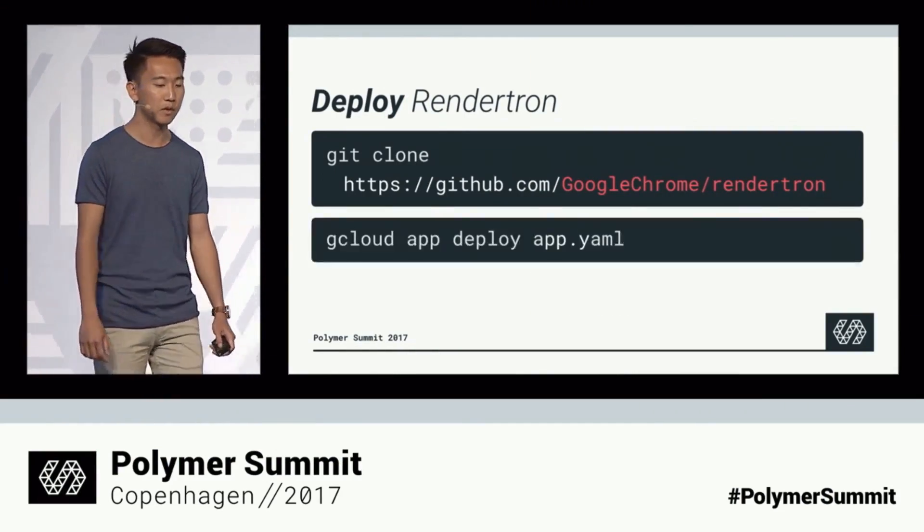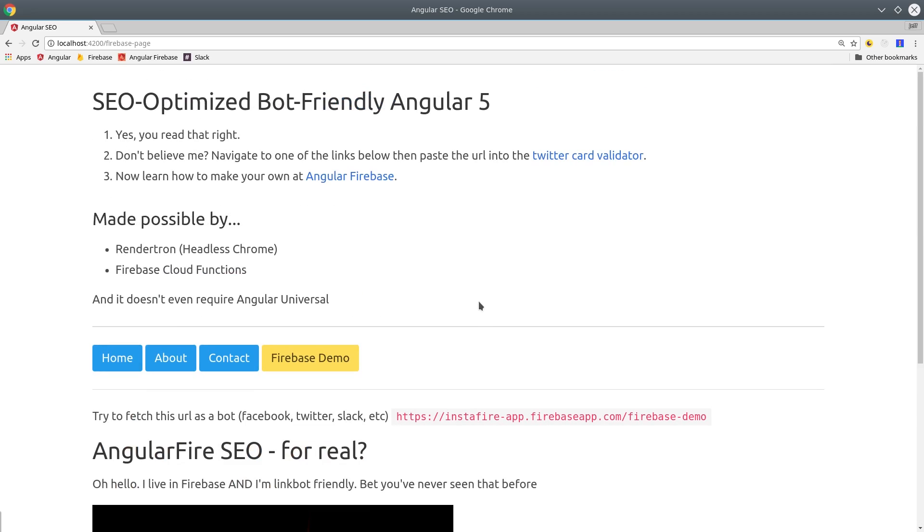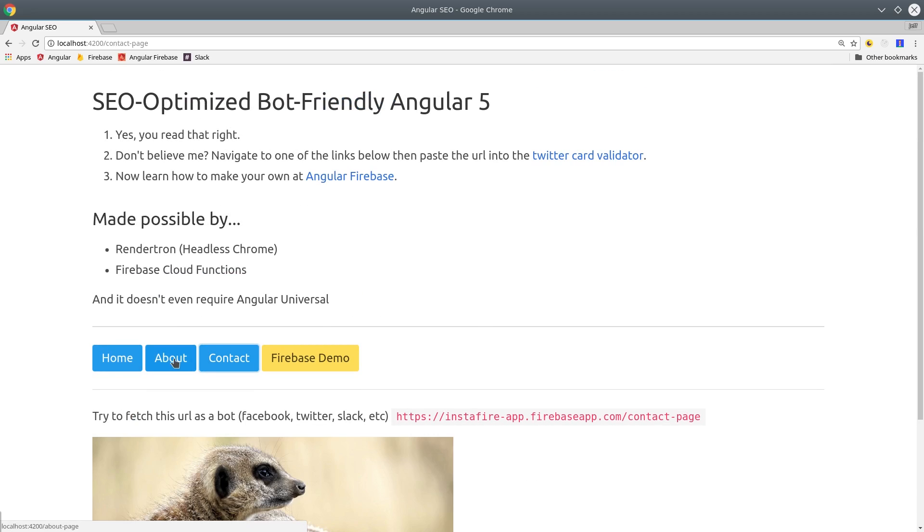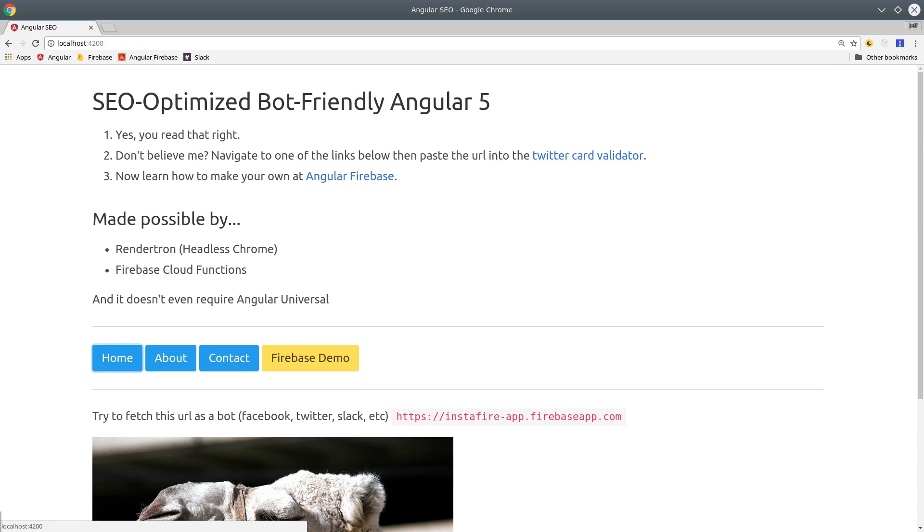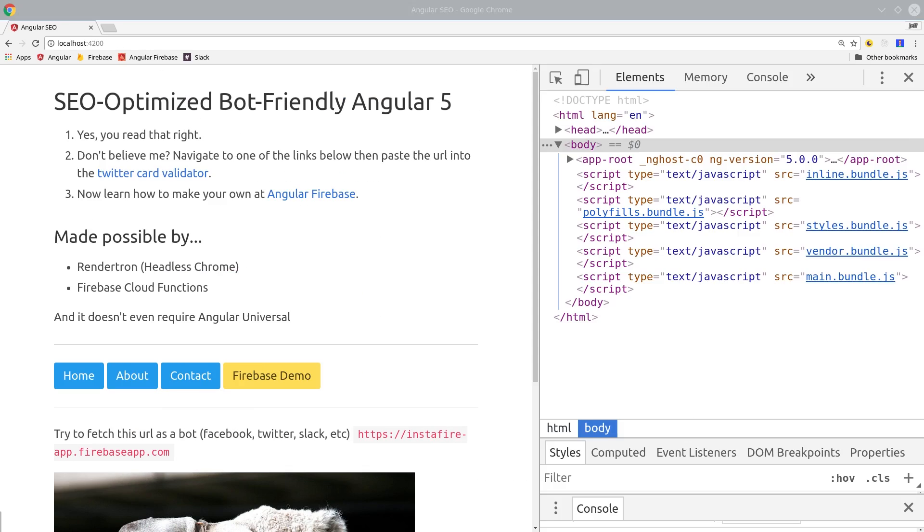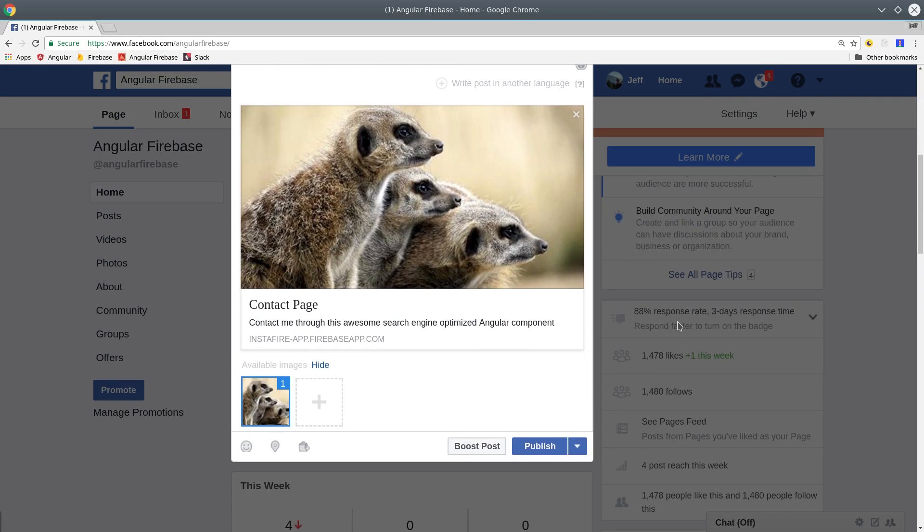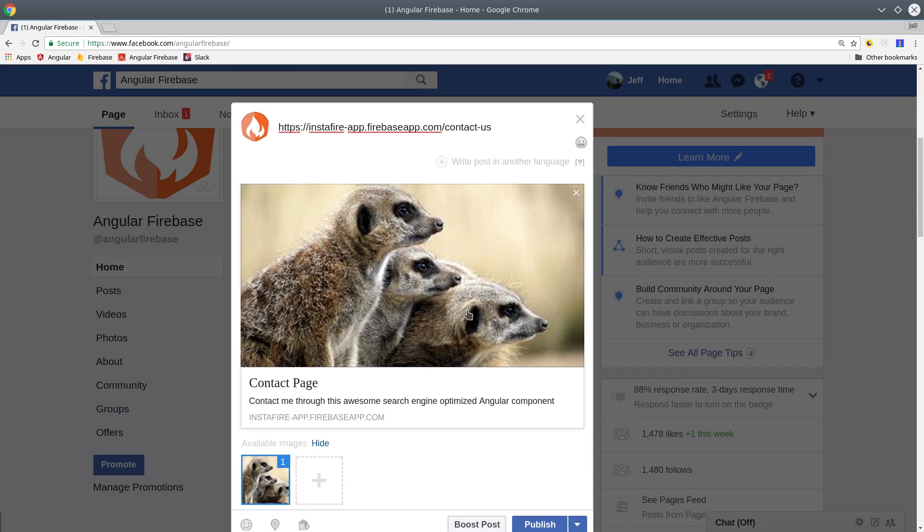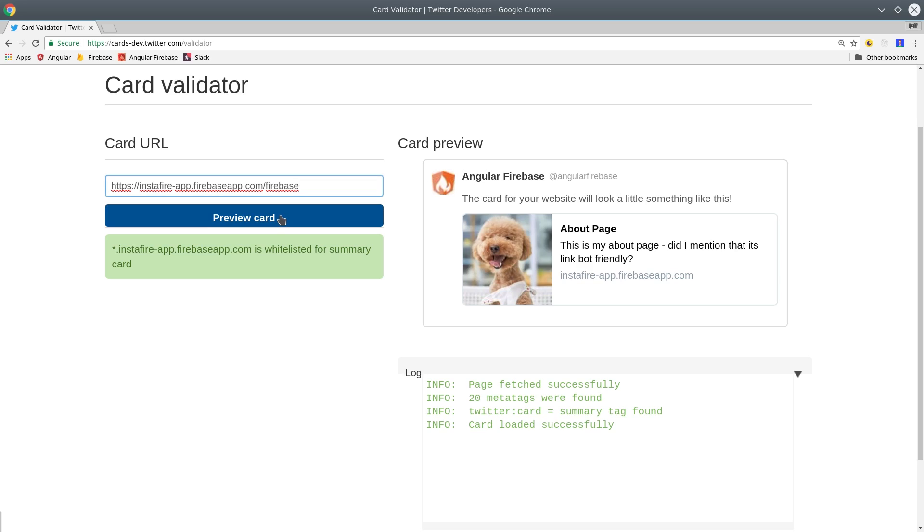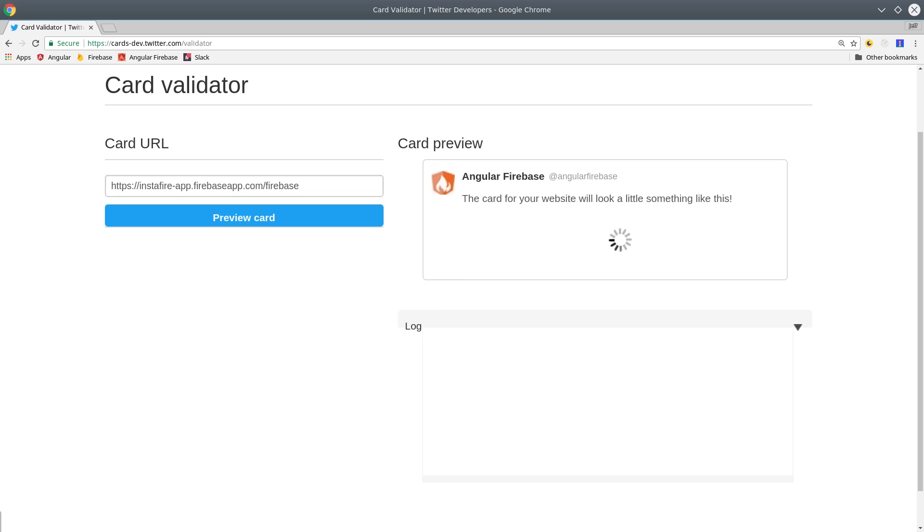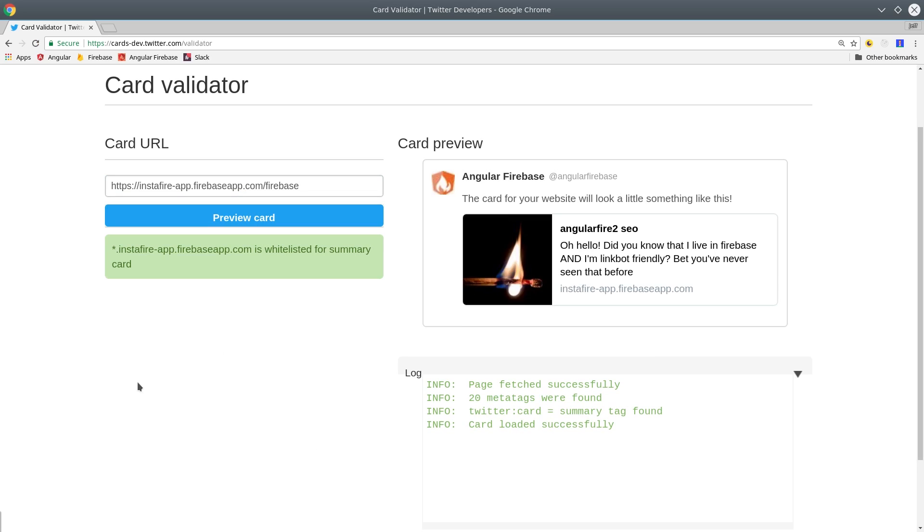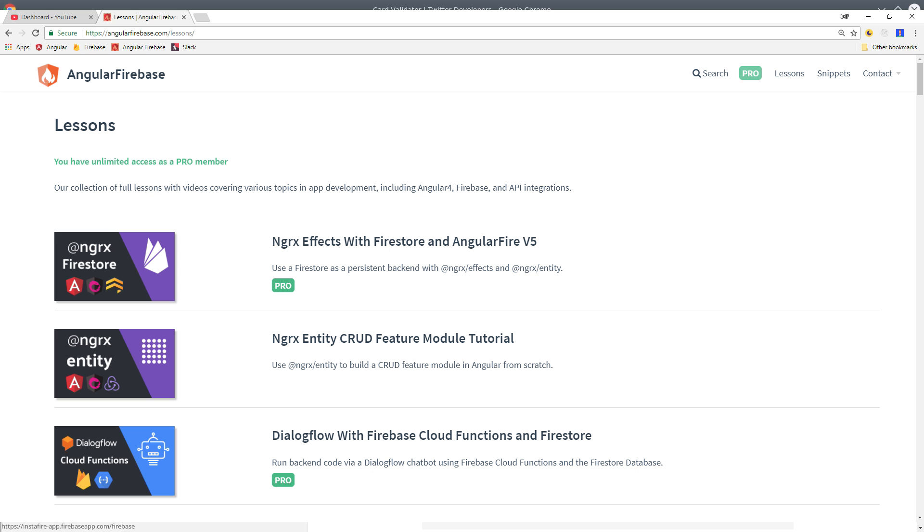What I'm going to show you today is how to use this tool with Angular 5 and Firebase Cloud Functions, and you're going to be very surprised at how easy this is to implement with an existing Angular app. I have a full working demo deployed to Firebase Hosting that you can test and validate, and I'm also going to be sharing all of the source code on angularfirebase.com.